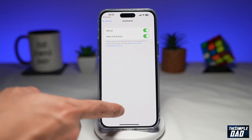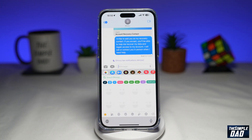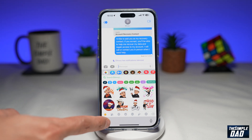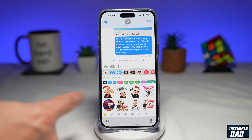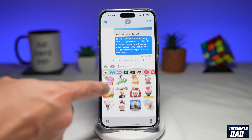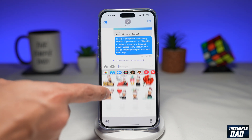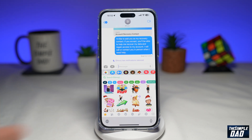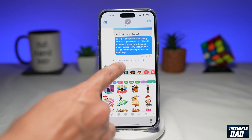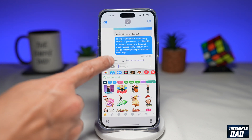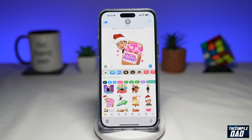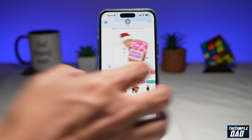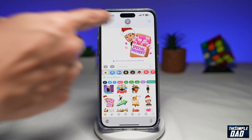Now go back to your Messages app. When you select the Bitmoji keyboard, you'll see all your Bitmojis appear. To use one, just tap on it, then long press on your message screen, tap Paste, and there you go — your Bitmoji will be pasted in your message app. Tap the Send button and it will be sent.